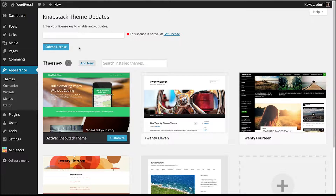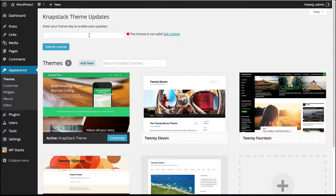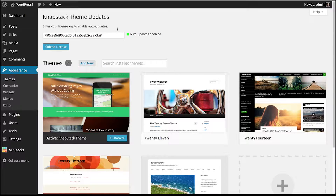Now we see that we need to enter our license key to enable auto-updates. This theme will work without the license, but if we want to get automatic updates straight to our WordPress dashboard, we'll enter the license key that we got when we purchased the theme. If you don't have your license key, you can go to MovePlugins.com, send us a message, and we'll send your license key right away — just make sure you include your order ID. I'm going to paste in my license key and click Submit License. Now my automatic updates will appear right in my WordPress dashboard.